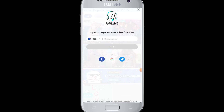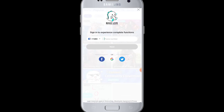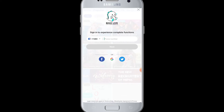If you had used other ways like Facebook, Google account, or Twitter to sign in to BigOLive, then you have to choose from the middle of the screen. You can see the 'or' option with Facebook, Google, and Twitter icons. If you had used one of them, choose accordingly. Since I used Google account last time, I'm going to choose the Google icon.